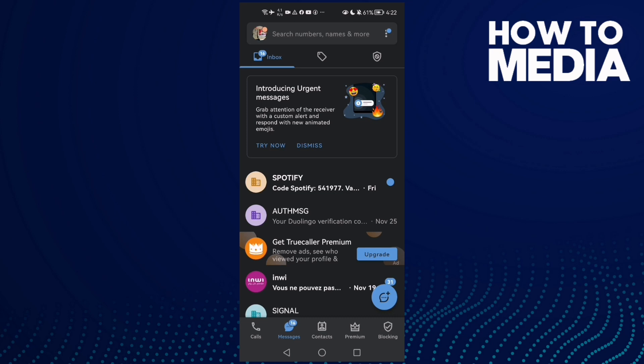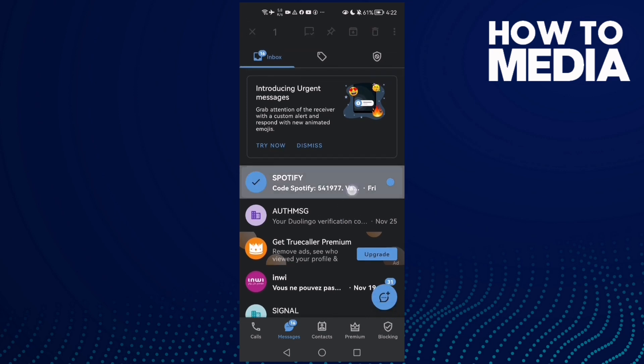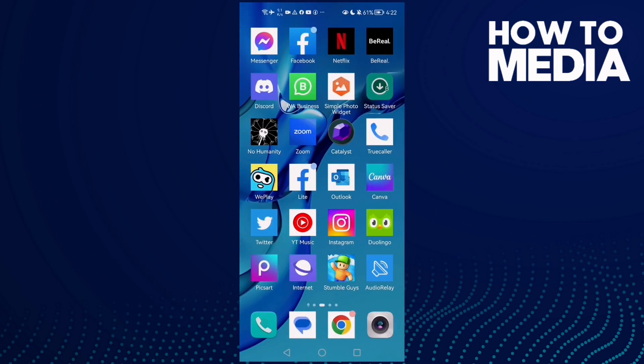You can also mark it as read again if you want. Just click this option here, mark as read, and that's it.